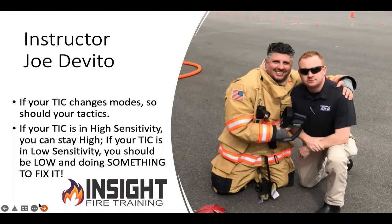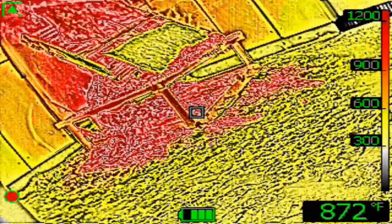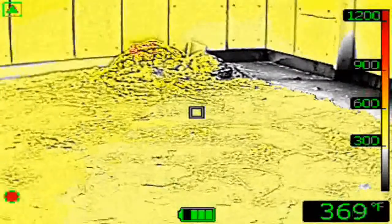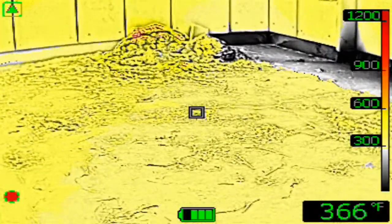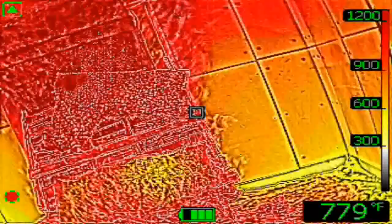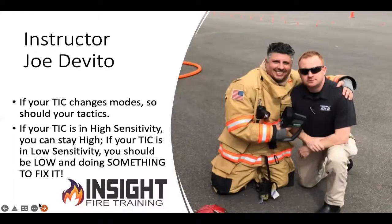Think about that. If I'm down on one knee looking into a fire environment and my camera's in low sensitivity and I'm two feet off the floor, what kind of environment is the victim in? At least 300 degrees plus. I'm not saying don't go — I'm saying you need to fix it, do something about it. Whereas if your camera's in high sensitivity, you might get away with walking or staying high, as Joe says. But if your tick's in low sensitivity, you should be low and doing something to fix it.